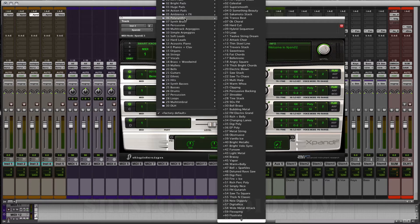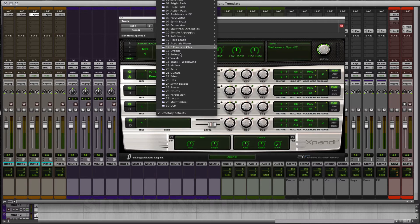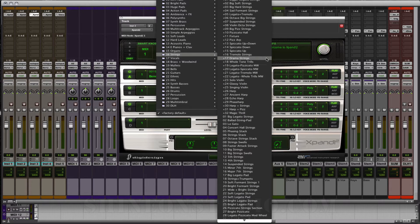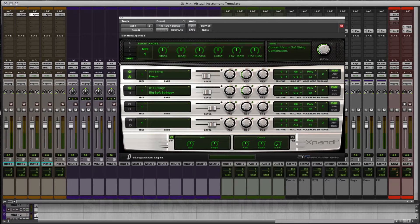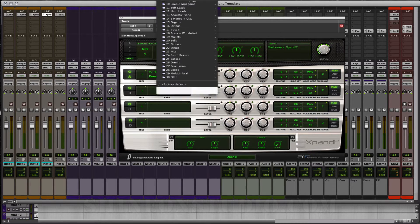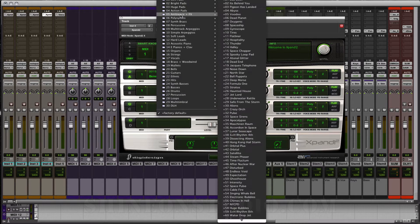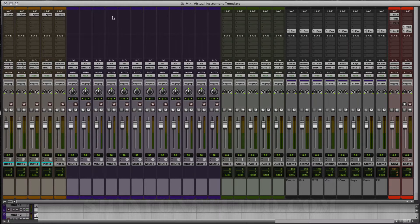I'm going to show you here with some of the effects sends what we can do. This is the third one — let's throw in some strings. I'm going to do the harp plus strings. And the fourth one here, let's do some effects. So now we have these tracks set up.